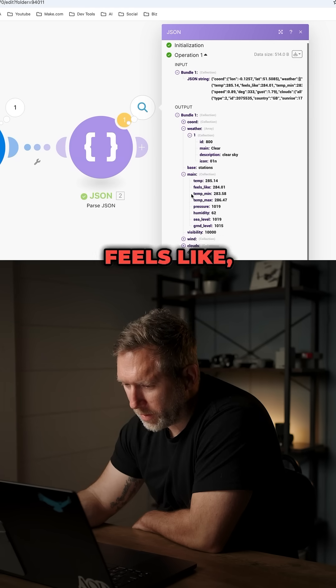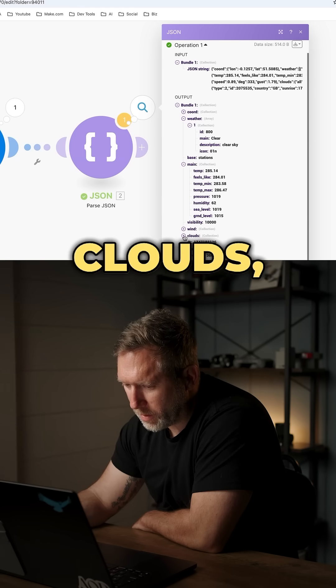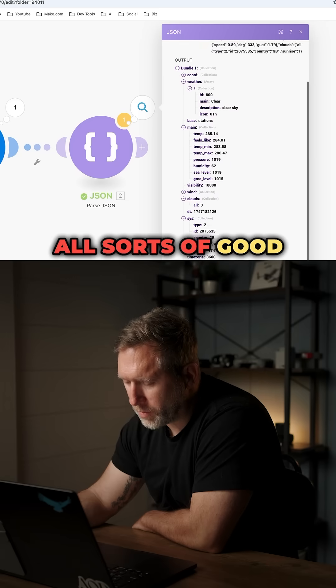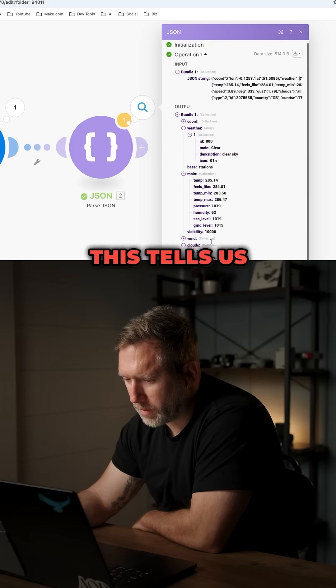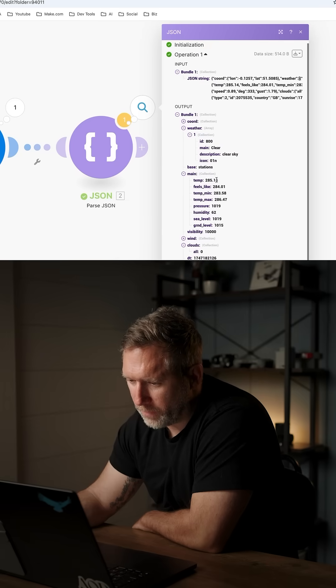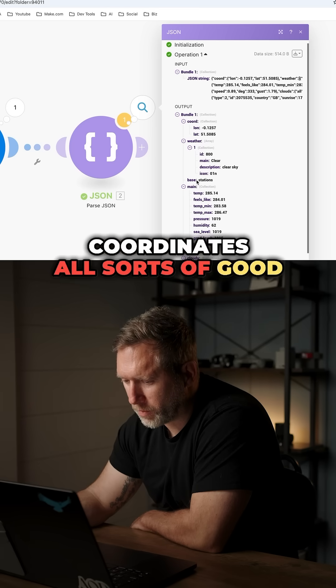Temperature, feels like humidity, sea level, clouds, time zone, all sorts of good information. This tells us the weather. This even has, like, coordinates, all sorts of good stuff.